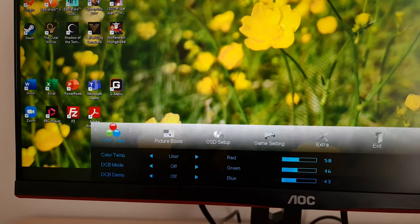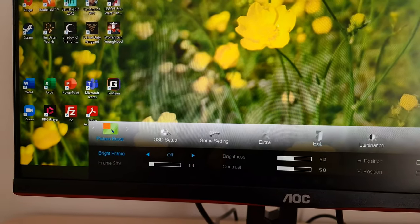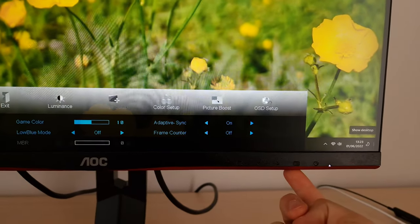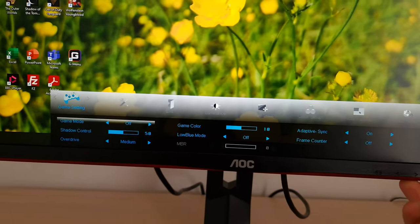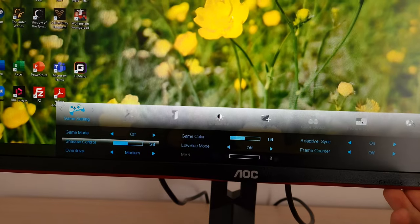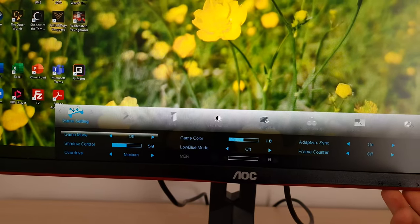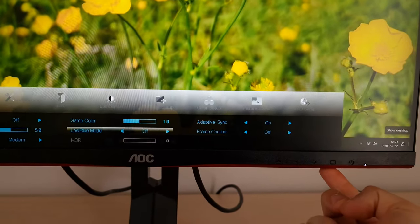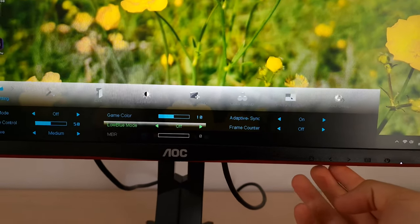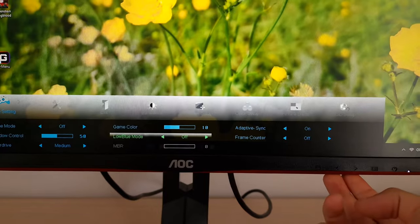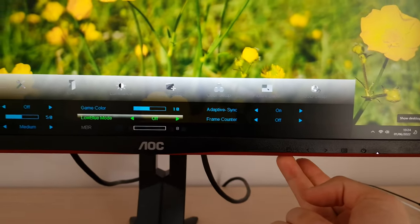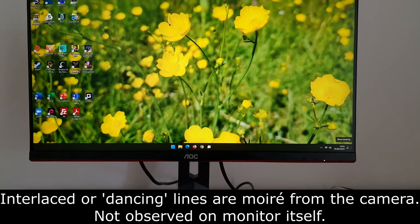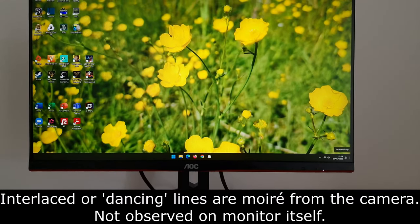There are two arrows either side of colour setup, so you press the second or third button to move left or right. To go deeper into the menu system you press the fourth button — the one with the little menu icon — and then use the second and third buttons to navigate up or down. To go deeper again, say to change the low blue mode, you press enter and it highlights green. To go back you press the first button. It does take a little getting used to; most people prefer a joystick or navigational control instead.